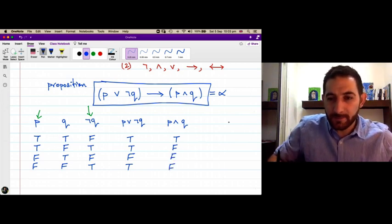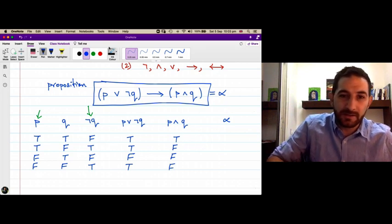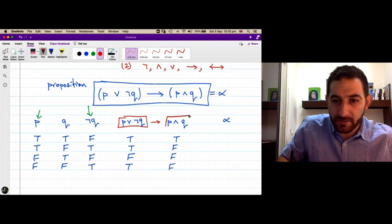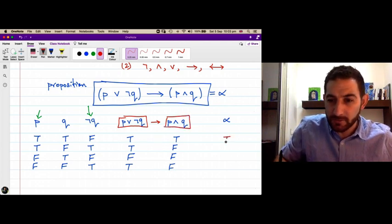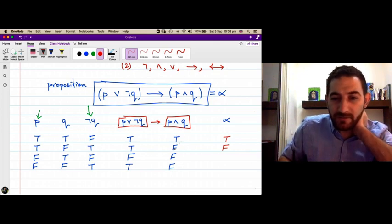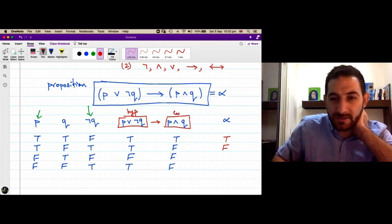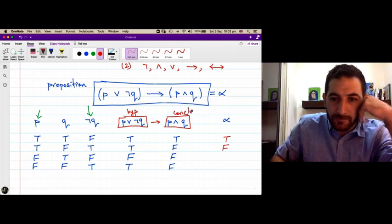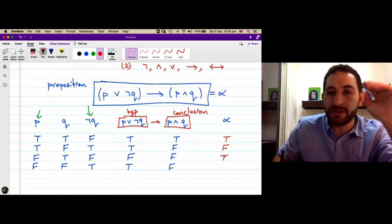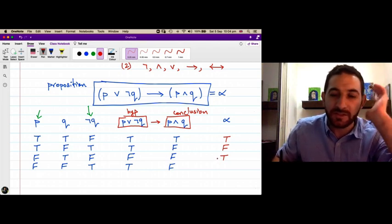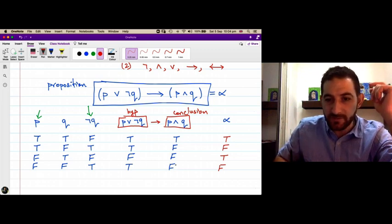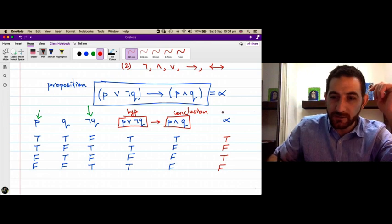The last step is to compute alpha: (p ∨ ¬q) → (p ∧ q). True implies true is true. True implies false is false — that's the only way a conditional statement is false: a true hypothesis with a false conclusion. False implies false is true — any conditional statement with a false hypothesis is automatically true. And true implies false is again false. So those are the truth values of alpha.